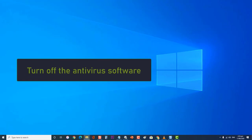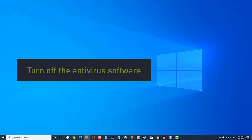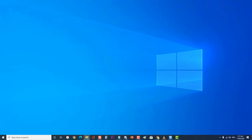Next, turn off the antivirus software. There's a possibility that the antivirus software on your computer is blocking the source media file from being accessed. To check if this is what's causing the problem, you should try to temporarily disable the antivirus software if you are using Windows Security.